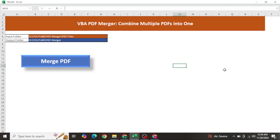Hello everyone, welcome to my YouTube channel Excel VBA Expert. In today's video we are going to create a powerful tool - the PDF Merger Tool. By the name you can understand what I mean: we have multiple PDF files and we want to merge all those PDFs into one single PDF file using VBA.